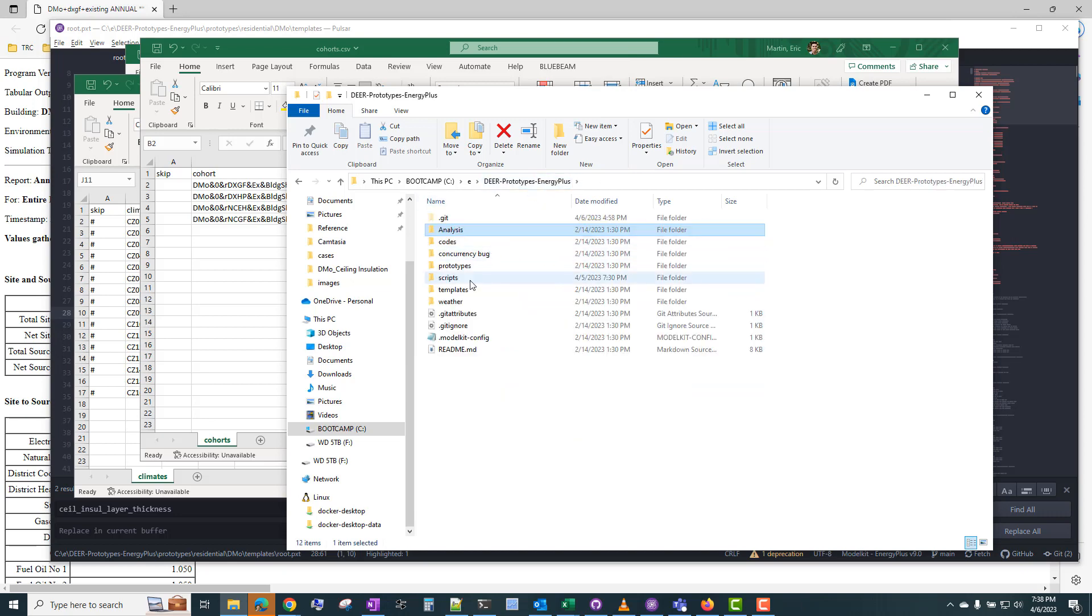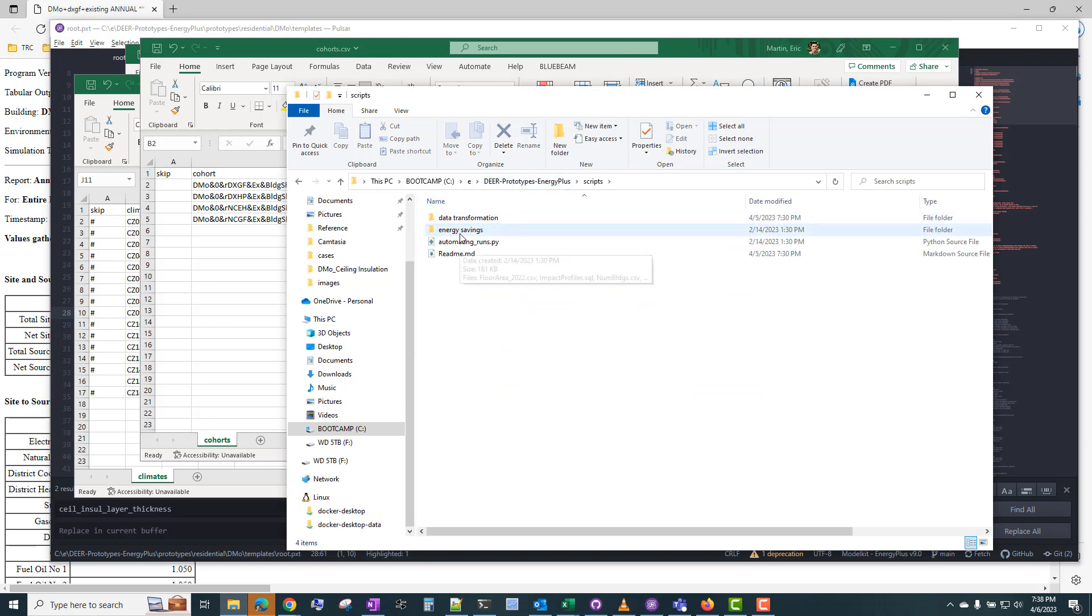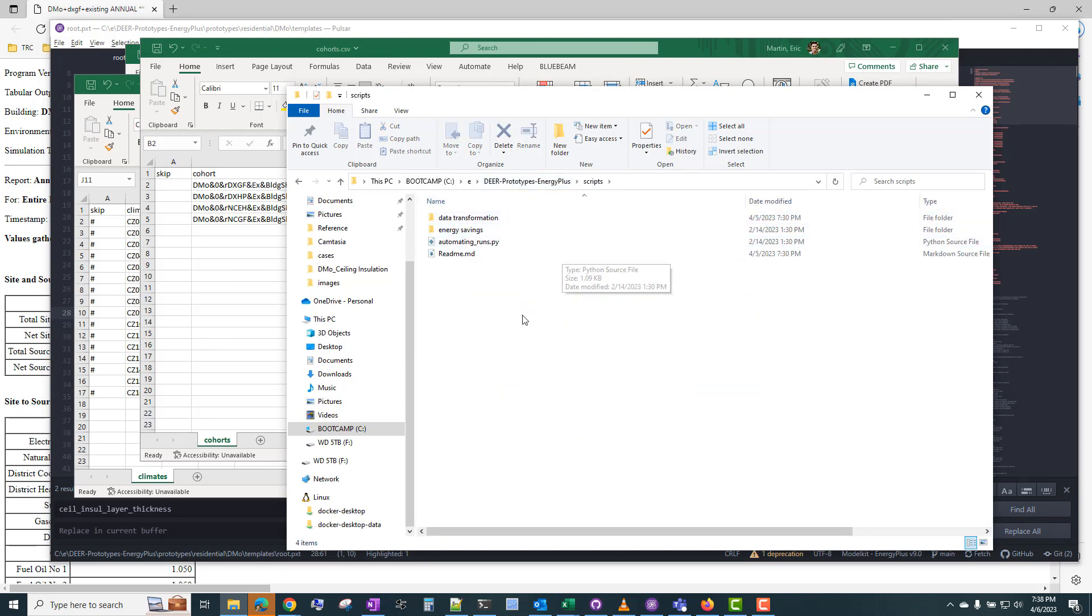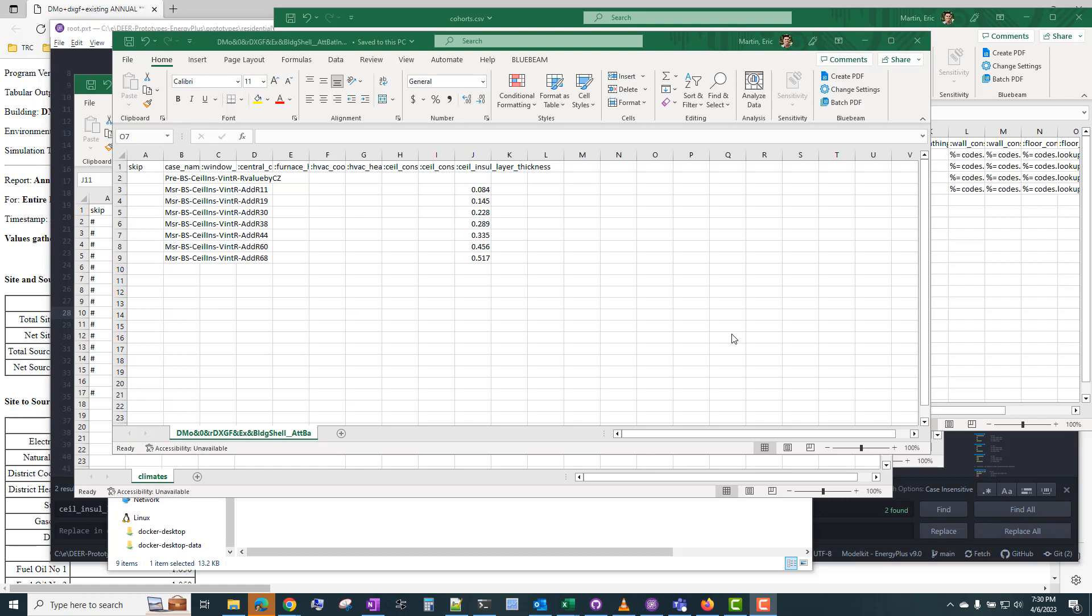The other scripts in there are related to the data transformation. And like I mentioned, there's a whole process for post-processing the results into the format required for the Deer database. But I'm not going to cover that in this video. So thanks for watching, and please let me know if you find this video helpful or if you have other topics that you'd like me to cover. Thanks.